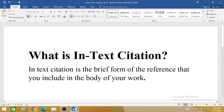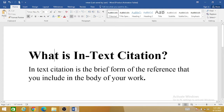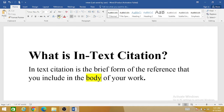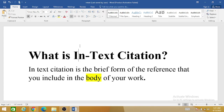Hello friends, hope you all are doing good. In today's video we are going to discuss what is in-text citation. Simply, the in-text citation is the brief form of the reference that you include in the body of your work — that can be your research paper or your thesis. So let's take an example.